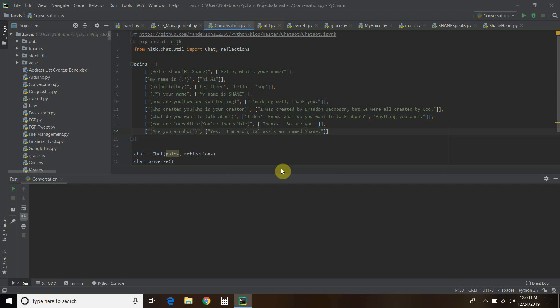Hello world, welcome to the 33rd video on my channel where I'm building my own digital assistant named Shane, like Jarvis from the Iron Man movies and comics.